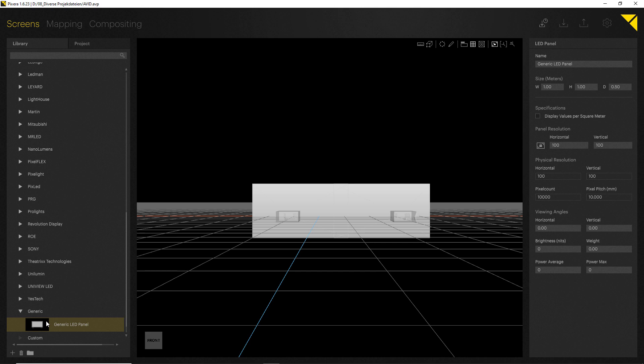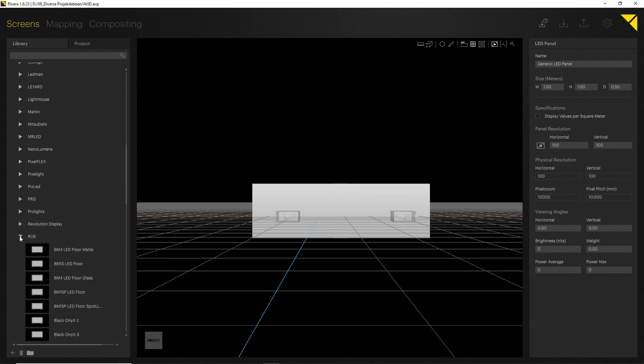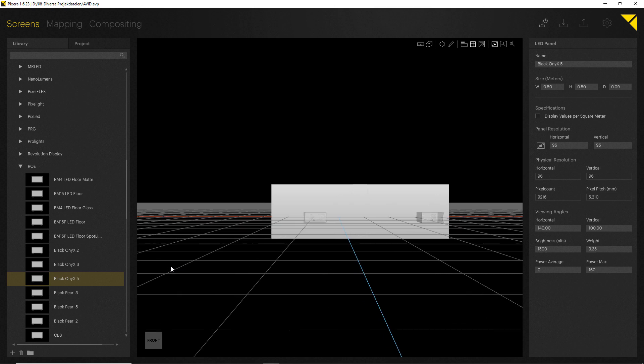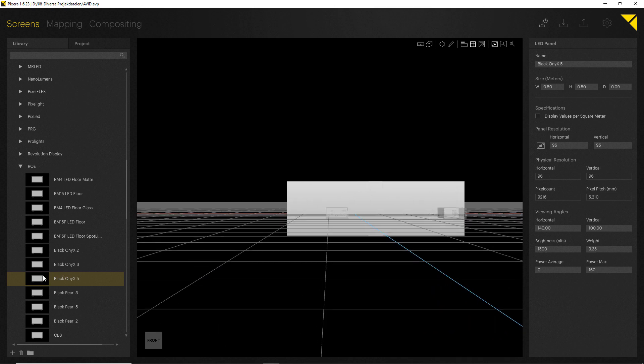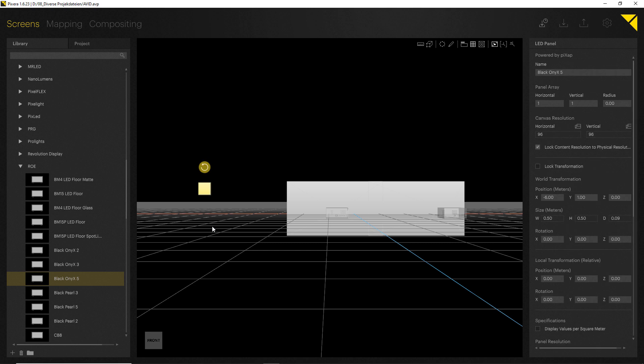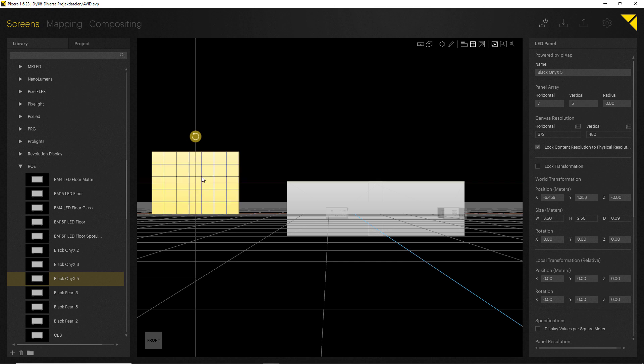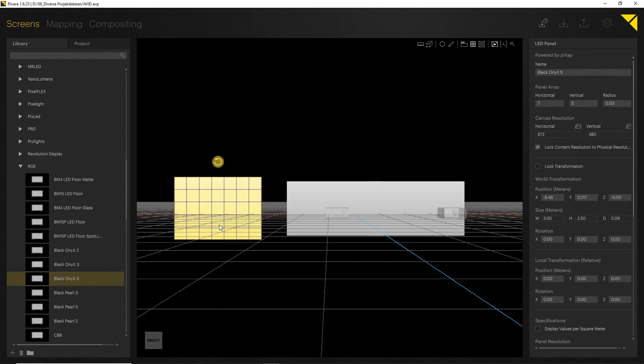Let's start and put in an LED. Let's go for example for a Black Onyx 5. The LED setup in Pixera works in a way that you will always start with a single panel, and then you can create in the inspector a panel array. So I've got now my single Black Onyx LED tile in here, and now within the panel array I can now choose the size I am going to use. Let's go for example for a 7x5. As you can see, Pixera will immediately create for you the correct panel size as well as correct panel resolution.